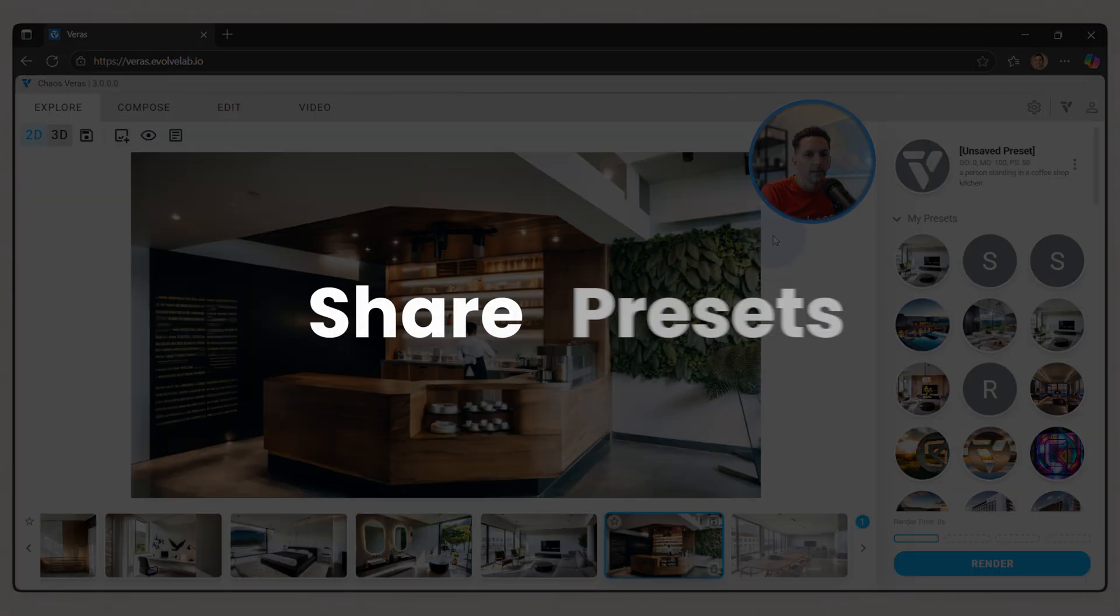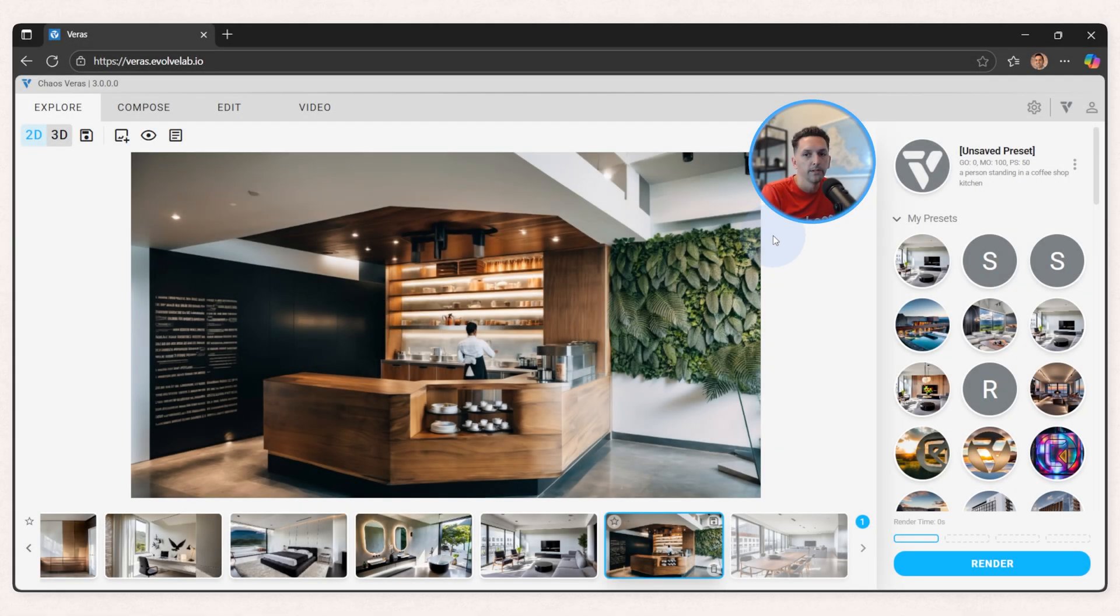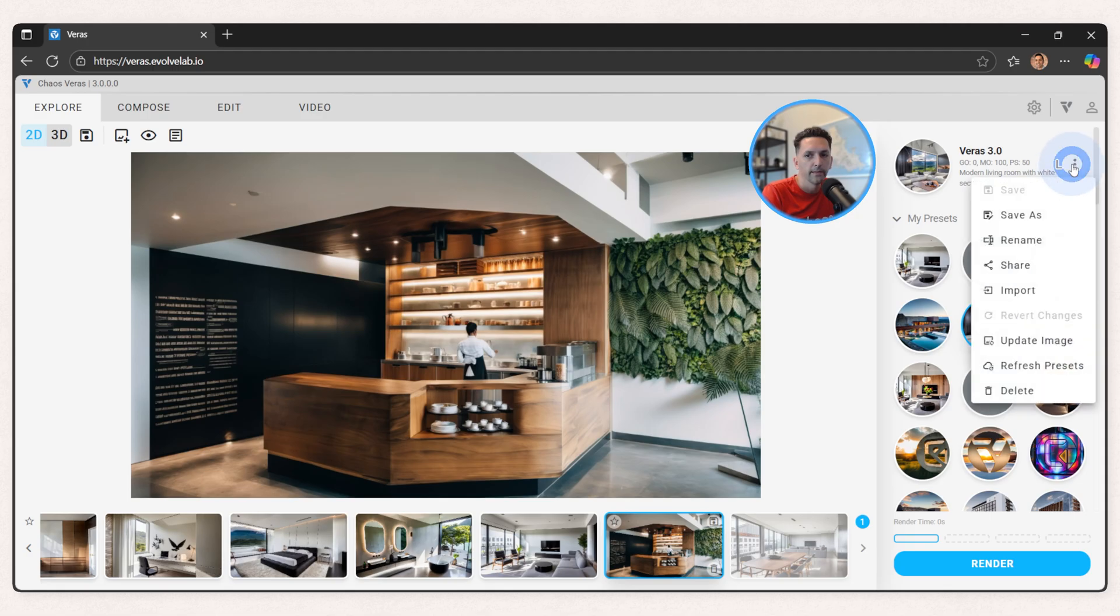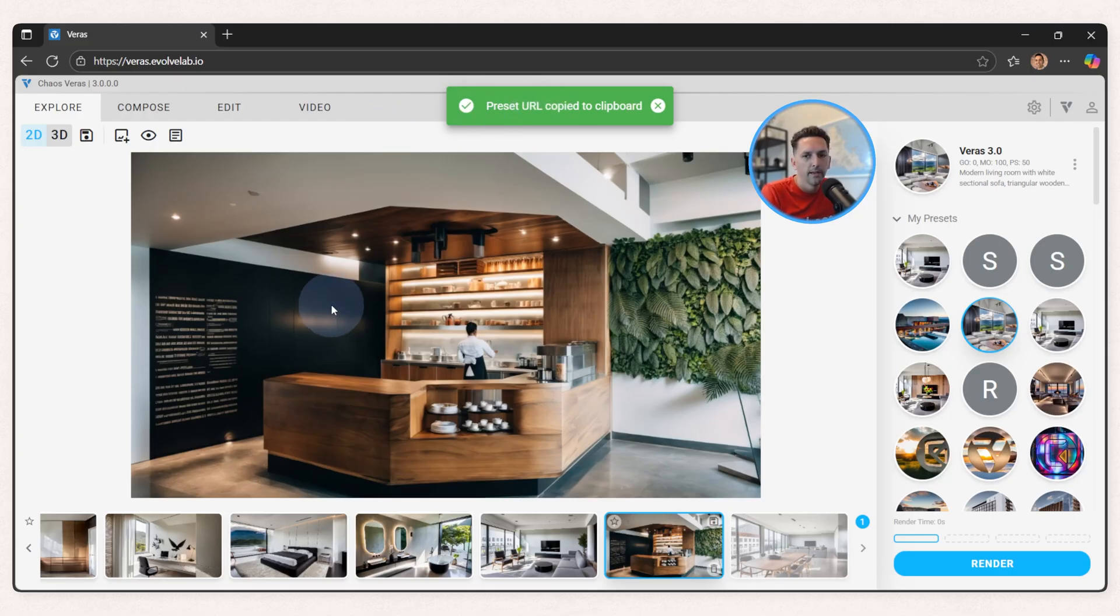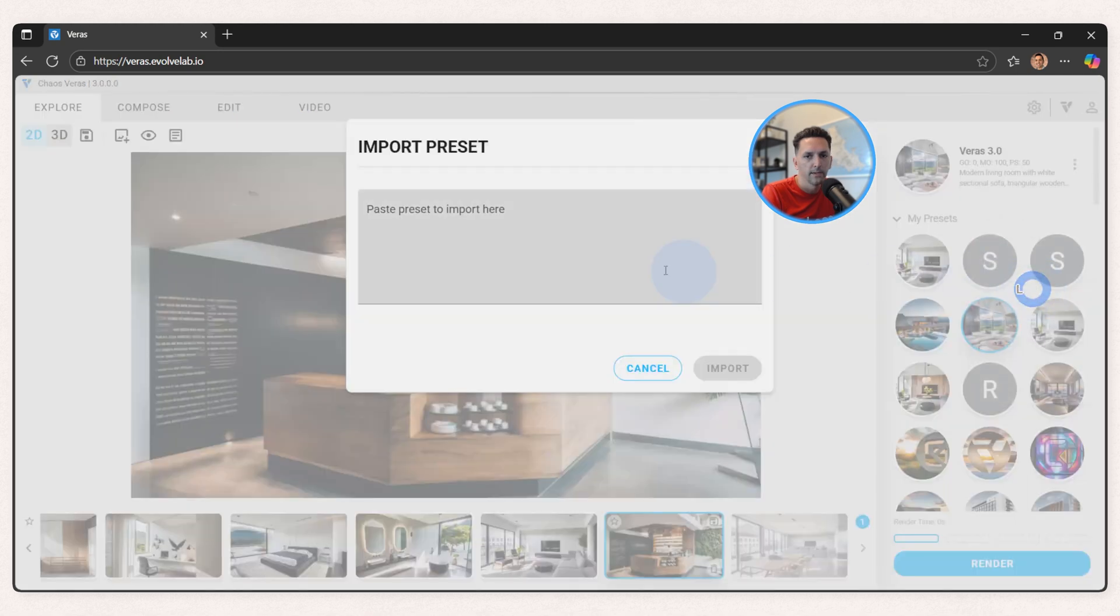The next big feature of 2.3 was the ability to share presets. So maybe I want to share this one with a team member. I can click the ellipsis and then share it. It'll just copy a URL to my clipboard. If the user you're sharing it to is in a session, make sure they click the ellipsis and use the import.